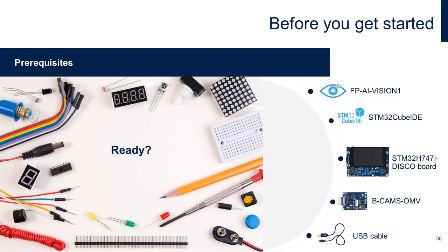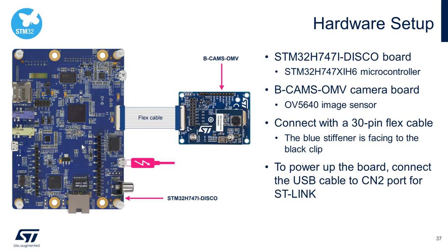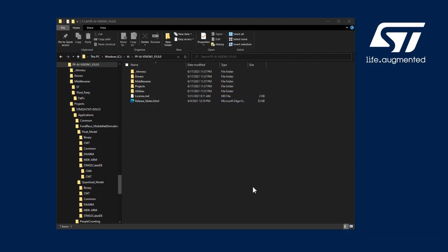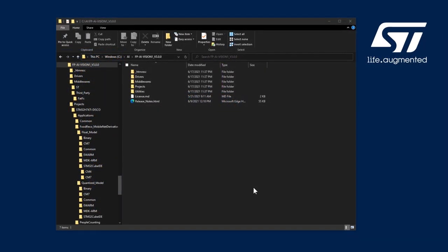For hardware, you will need the STM32H747i Discovery board, the B-CAM OMV camera board, and USB to micro USB cable to connect the board to your computer. This is a hardware setup. Connect the camera board with the discovery board using a 30-pin flex cable, and connect the USB cable to CN2 connector for ST-Link to your computer. Now, let's get started.